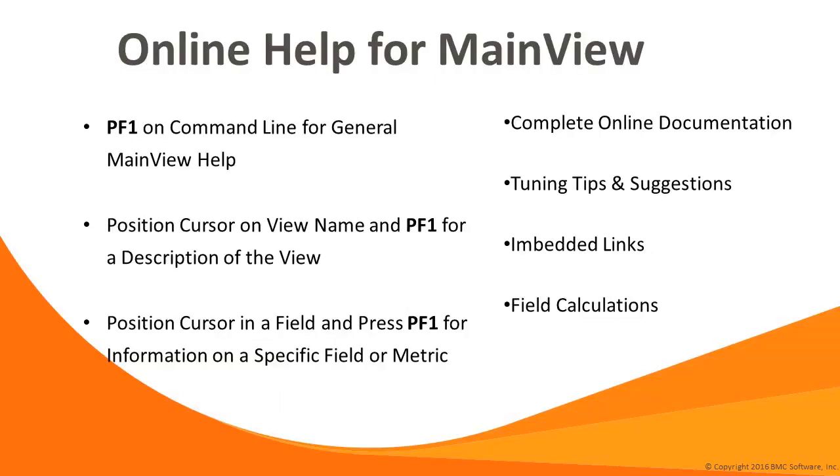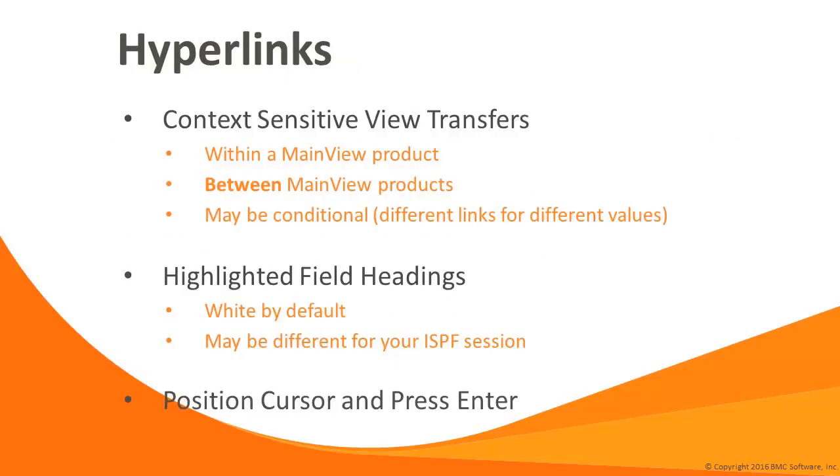The main view contains extensive help facilities in both the 3270 and explorer type user sessions. Accessing main view user information this way is often more convenient and faster than referencing the main view documentation. Help is available at several levels. If you PF1 on the command line, you will get the general help such as commands and concepts. If you PF1 on the view name, main view will display a summary of the view and its purpose. And if you PF1 in a field or column, you'll get information about that specific metric. The main view help facility is context sensitive and contains embedded links to subtopics. If you drill down many windows and wish to close them all, type Q and then press enter. In some instances, field calculations or tuning tips are available.